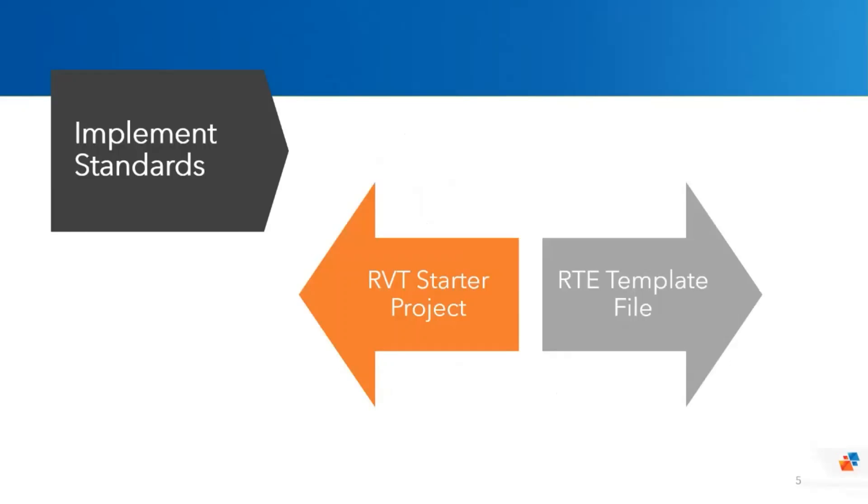Getting those standards into your project can either be done manually for every project or you can use a template or starter project to pre-define those standards that are going to be in the majority of your project files. I mentioned two methods of getting those repeatable standards into projects, both the template or the starter project. I prefer the starter project, which is a WorkShare enabled RVT file rather than a template RTE file as it enables me to define worksets and use those for view control as well as preset some elements on the correct worksets.